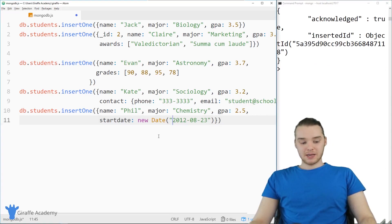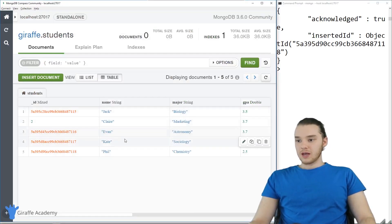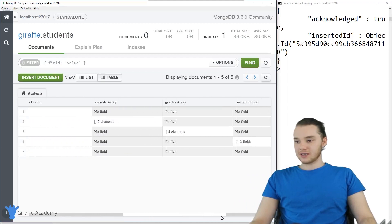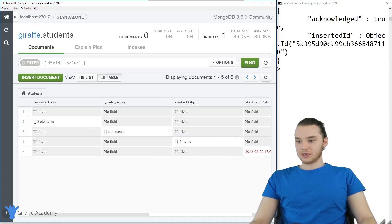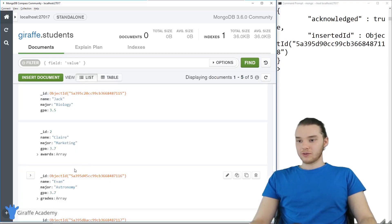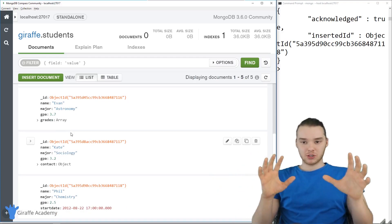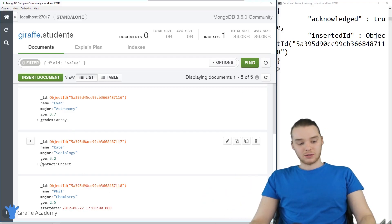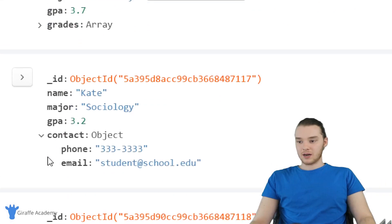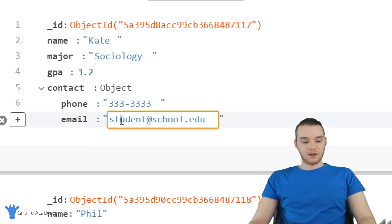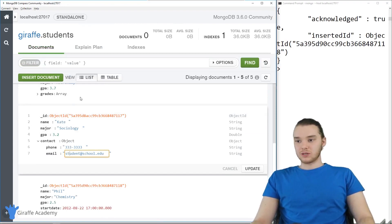We added both of those into the database. Let's check out how it looks in Compass — we have our three new entries: Evan, Kate, and Phil, all with different majors. In the table view, you'll notice all of these have different attributes: this person has a grades array, this person has a contact object, this person has a start date. All of them are still in the same collection, but some are just a little bit different. Most of them have name, major, and GPA, but then some have different things. You can come down here and look at the contact object — Kate, who's a sociology major, has a phone number and an email.